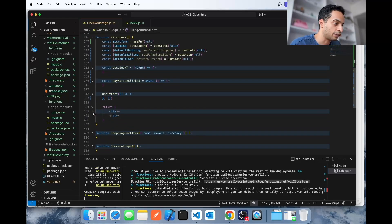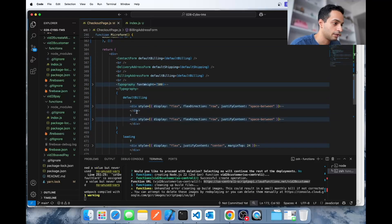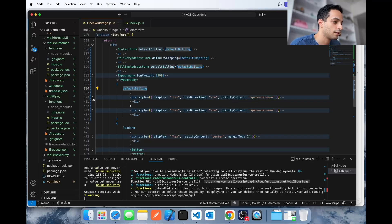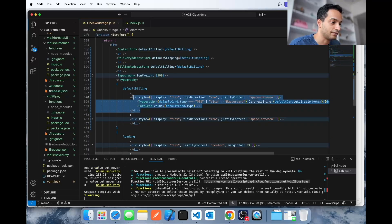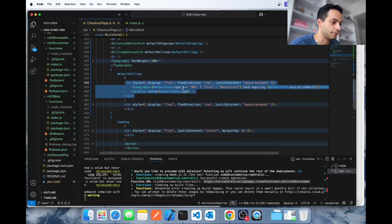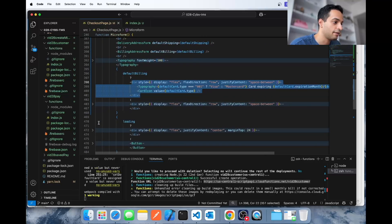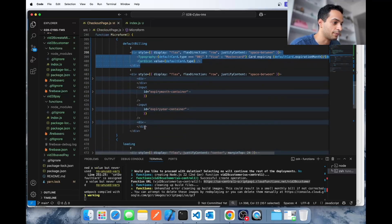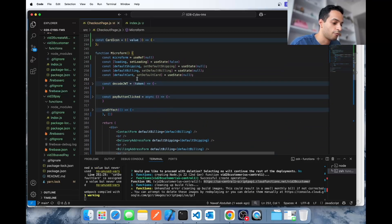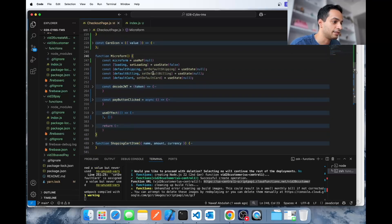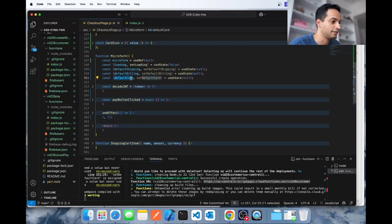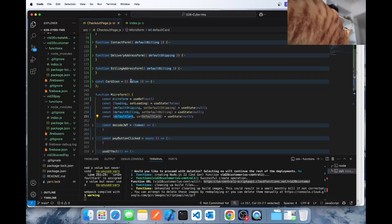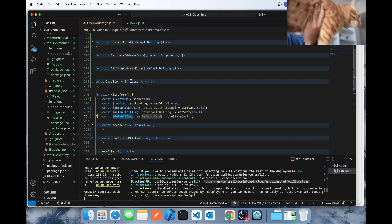Inside the microform component, if the card is saved you'll see the card information component displaying the card details and card brand. If not, you get the microform input component. We need to use the data from the GET call to populate the shipping state variable, the billing state variable, and the card state variable so it displays accordingly.